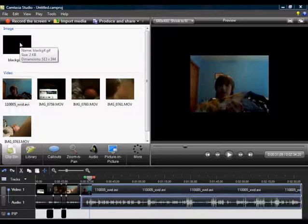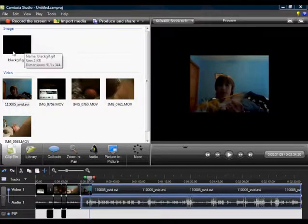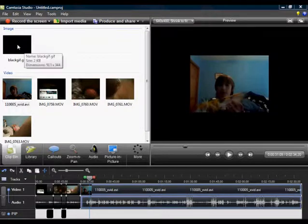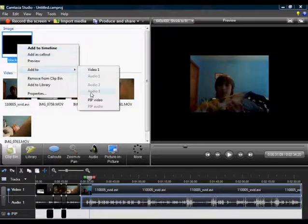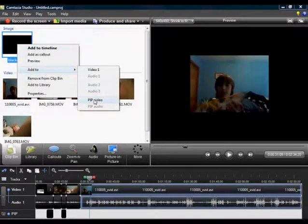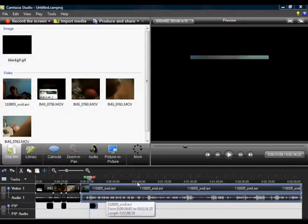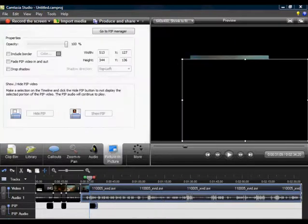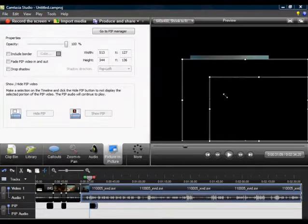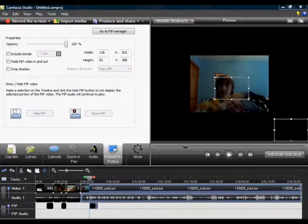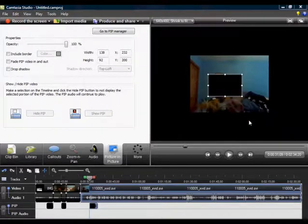Here's a photo of a black screen I have right here. I'm going to add it to PIP video — it's called Picture-in-Picture. I want to make that smaller and block his face.